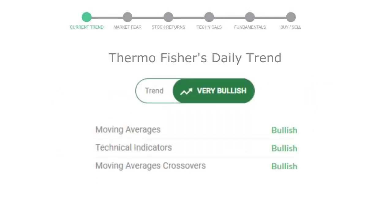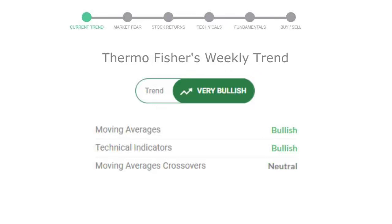The moving average is bullish, technical indication is in uptrend, and overall daily trend for the stock is in very positive trend. Looking at weekly analysis, the weekly stock trend is in very positive trend.